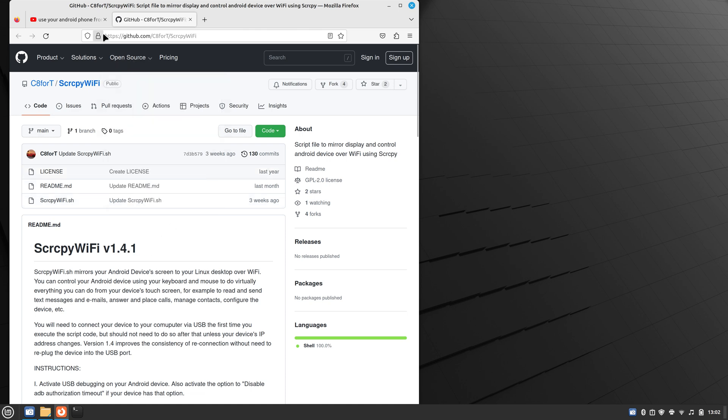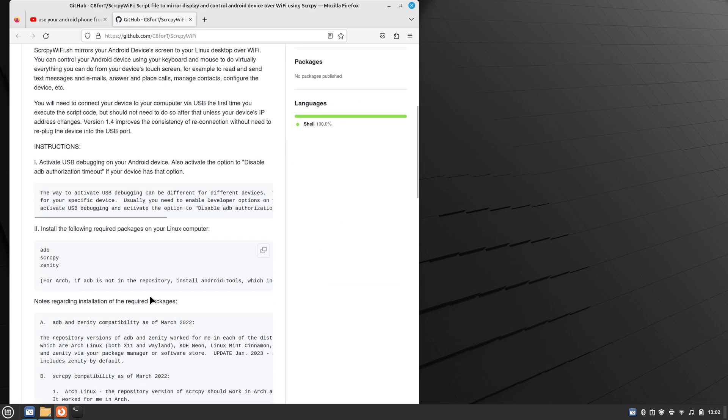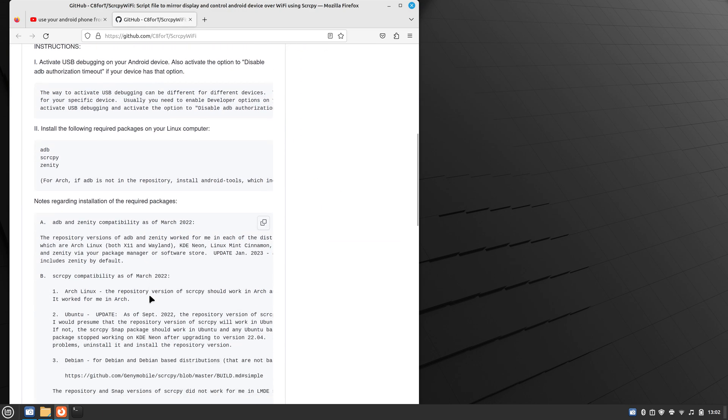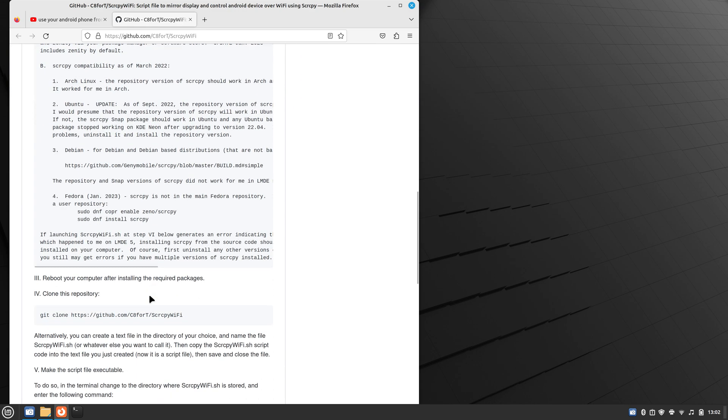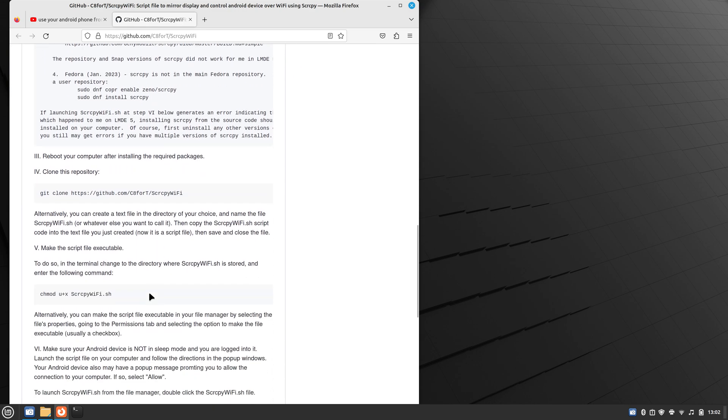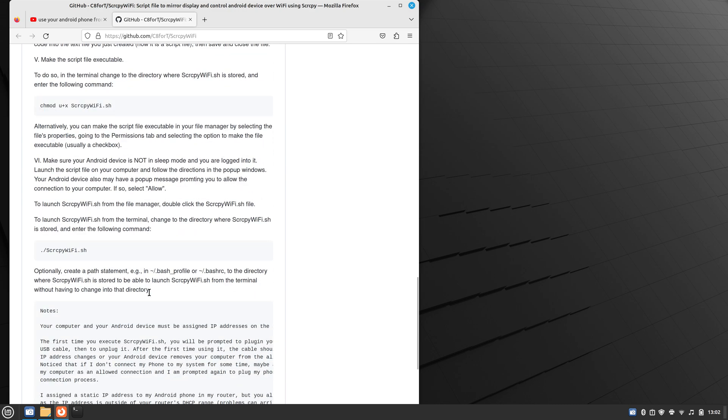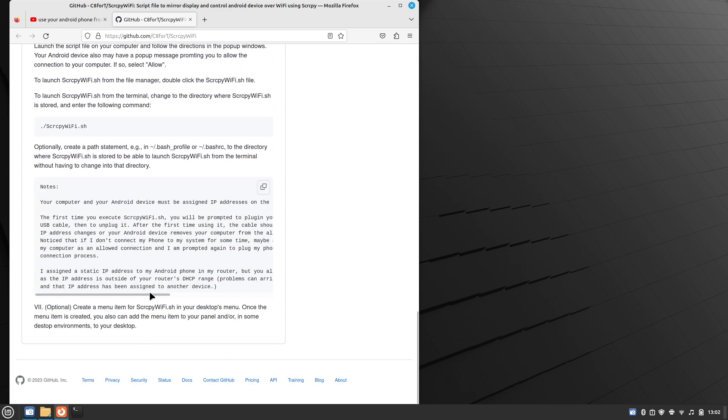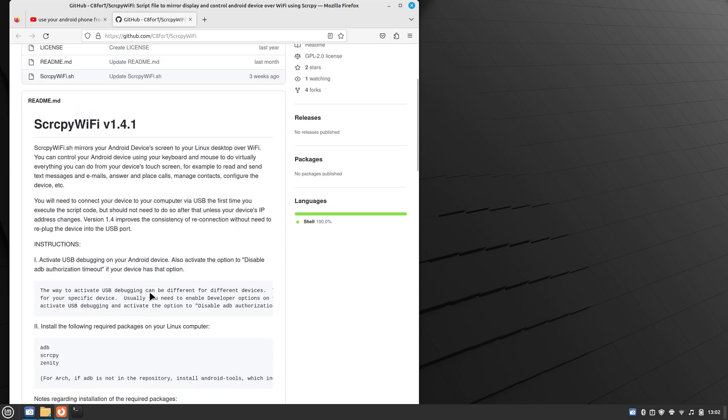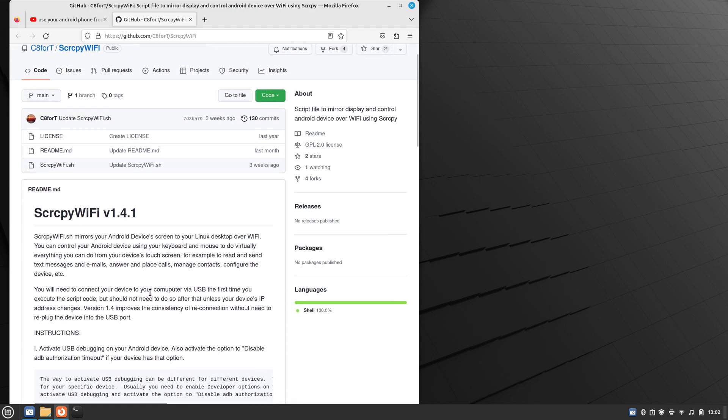And to get to that code, and I'll put a link in the description below, but it's at github.com/C840/SCRCPY-WiFi. And in the readme file, I go through all of the instructions for installing and using this script code. But it's very simple, so I'll go ahead and run through it real fast with you.